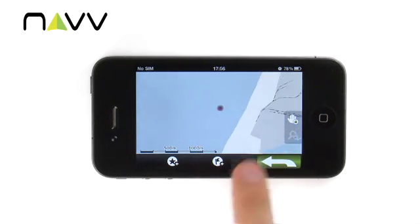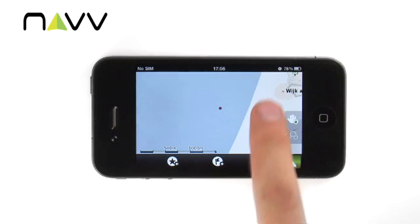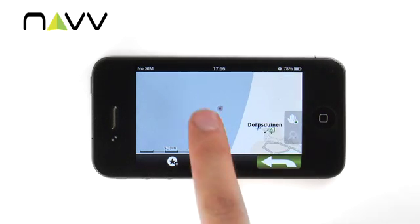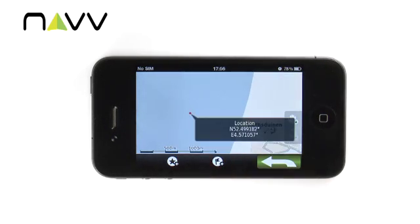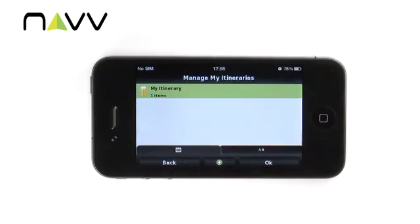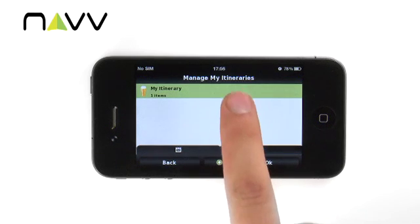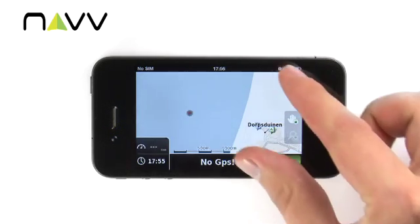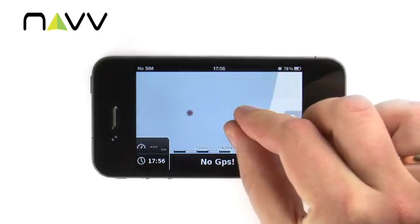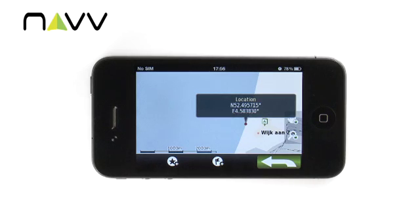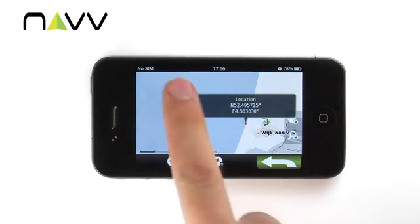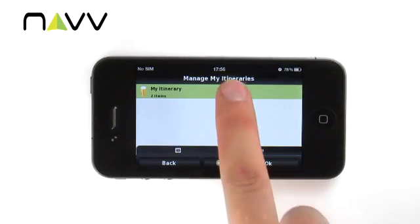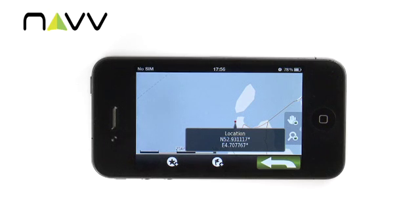Let's add some more waypoints in the ocean, close to shore and over the peninsula. Just tap the needed point, then the add to itinerary icon, and the name of the target itinerary. It's done.